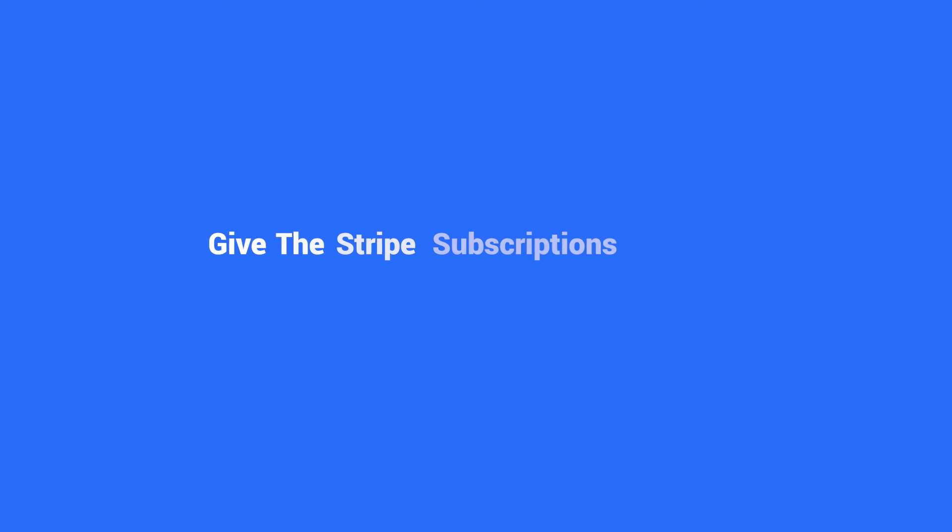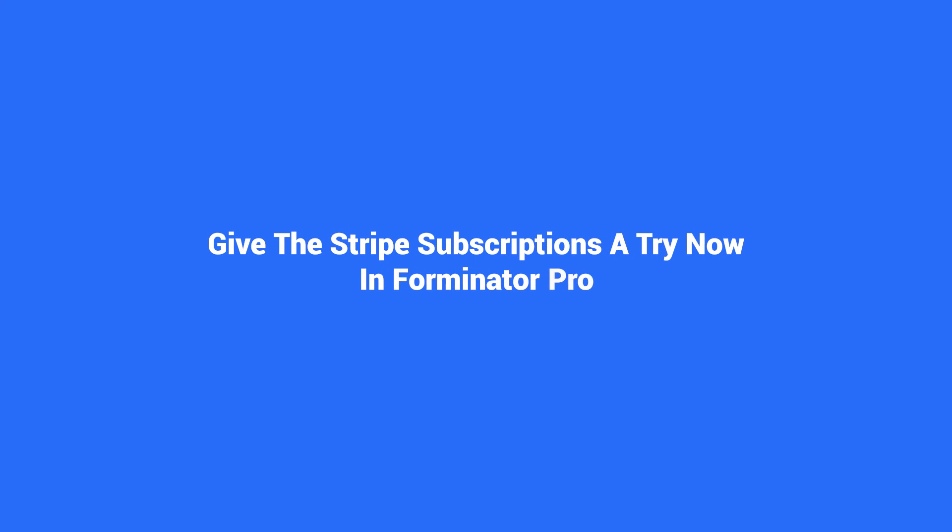That was our quick overview of the new Stripe subscriptions feature in Forminator Pro. Give it a try now.